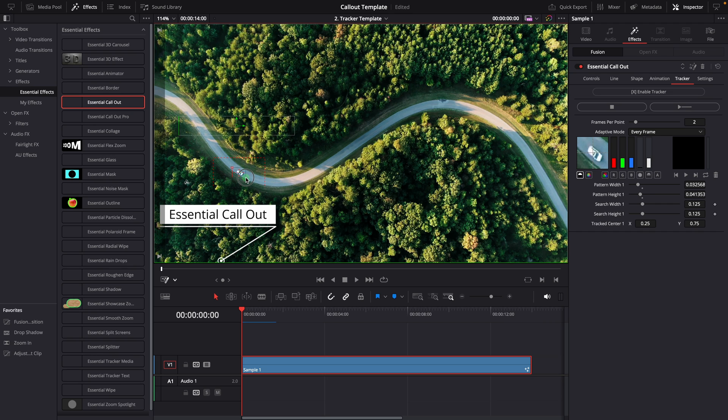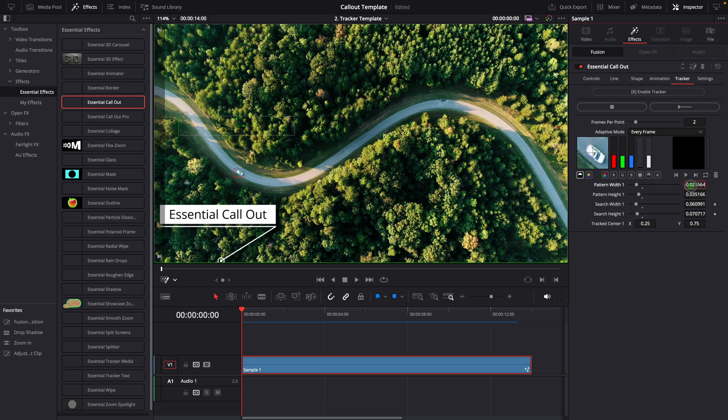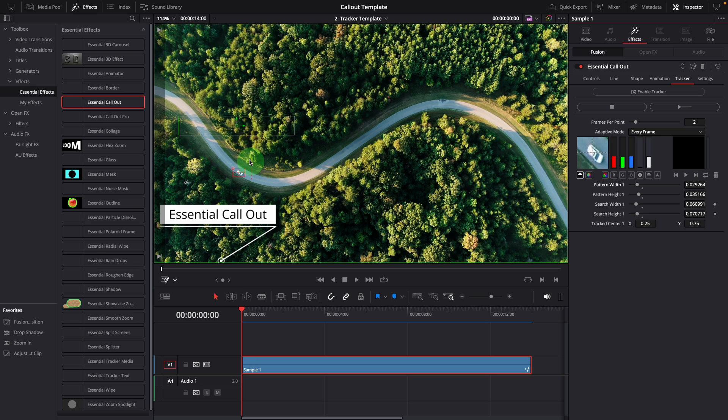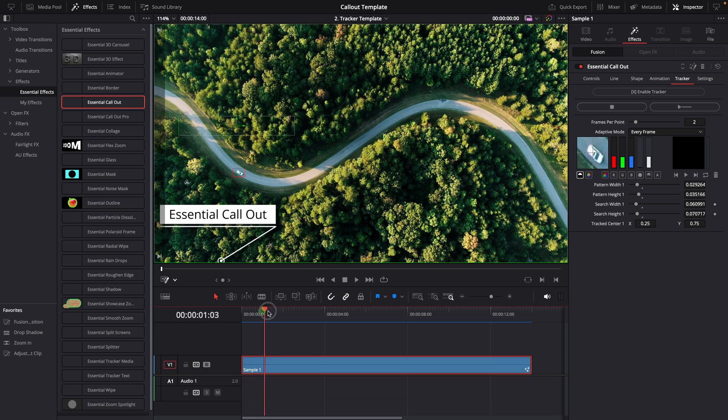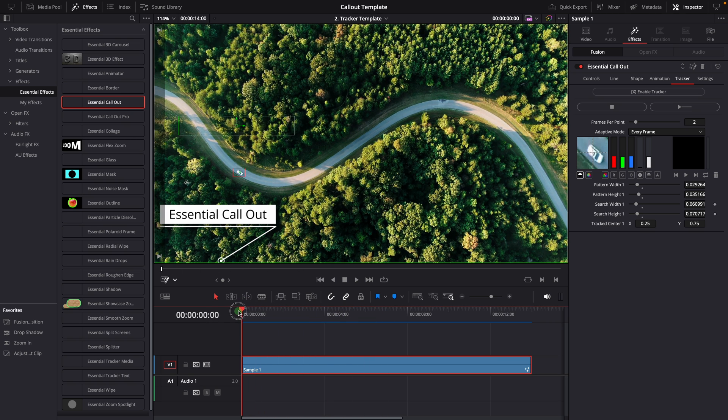Drag the upper left corner handle to position the pattern box on the car. Resize the pattern and search area if needed. You can also adjust the pattern using the parameters in the inspector. Ensure the pattern displayed in the inspector is what we selected in the viewer. If they don't match, it could be due to the timing being out of sync. You can move the playhead around and then go back to the beginning to sync the playhead display and the fusion tracker time.